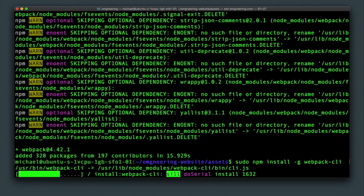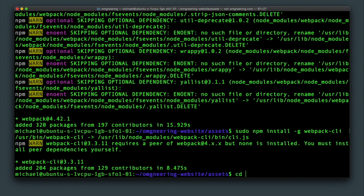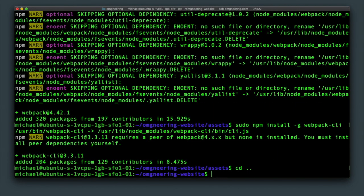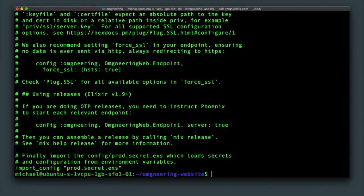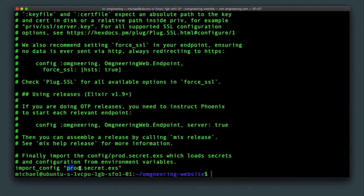Get out of the assets directory with cd dot dot. Taking a look at the config prod dot exs file, you can see that the prod secrets will be imported as the last step. Remember, this file was ignored by version control, so it has to be created here. Create the file by typing vim config prod dot secrets dot exs.